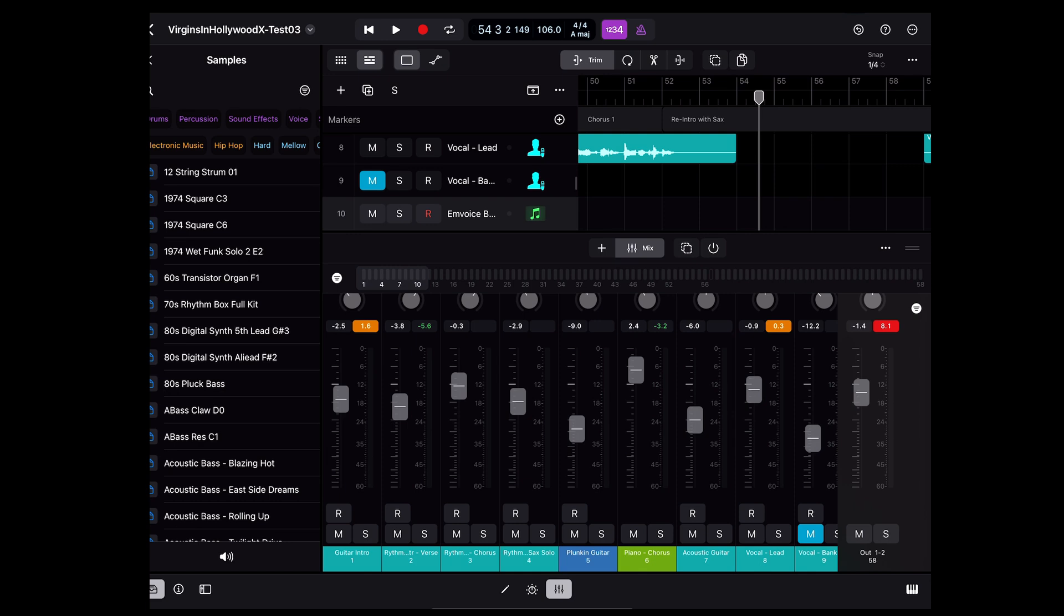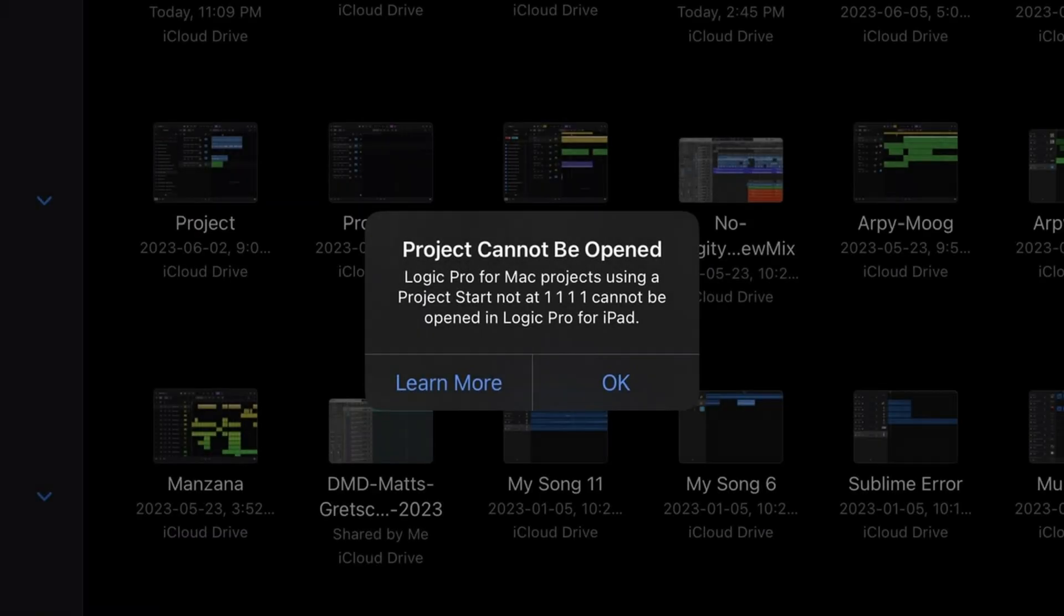In general, coming from a Mac to an iPad is going to depend on matching up plugins, samples, and presets. In the case of this particular song, it came over pretty clean. It's mostly audio tracks, as you could tell. I could work with that. You're going to find a lot of interesting errors as you make this round trip and you get more experience.